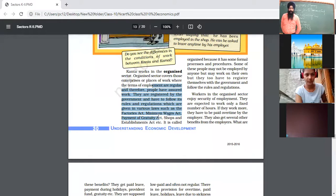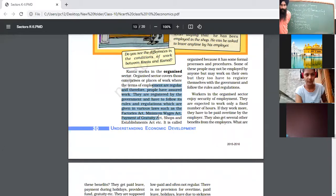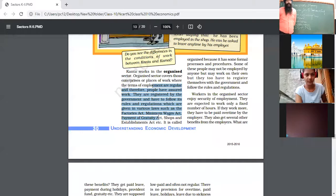Earlier this money was used for pensions, but after 2006 the Government of India finished the pension scheme. Now after 2006, all employed individuals save a share of their income in the form of provident fund, and when they leave their job they withdraw that money for their benefit. All such services and acts are followed under the organized sector.